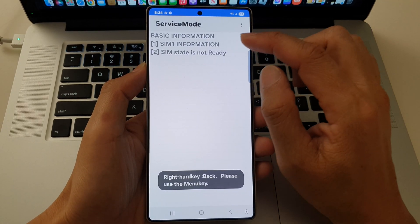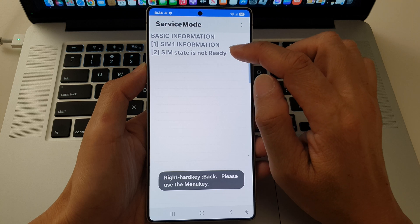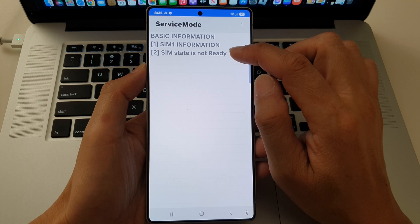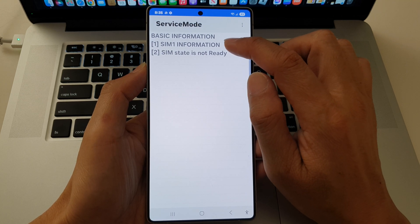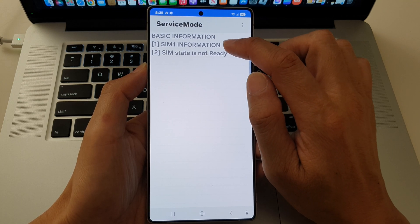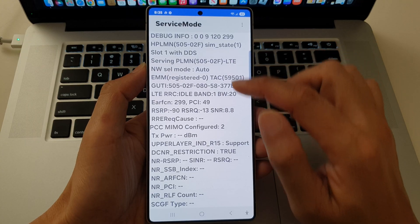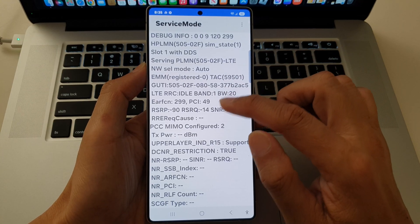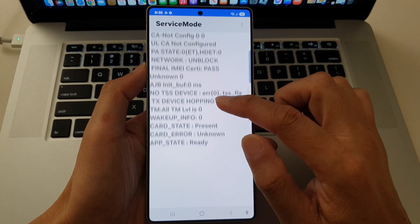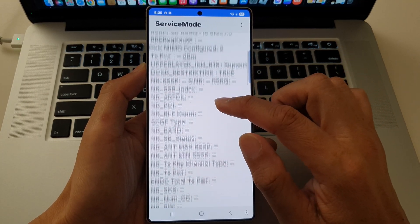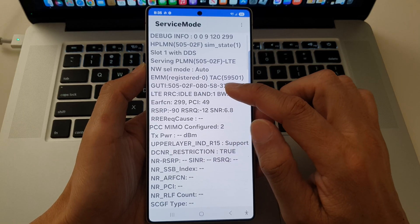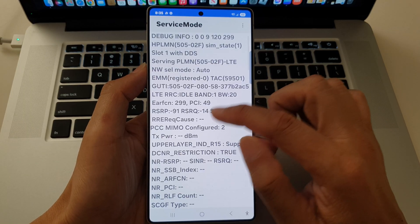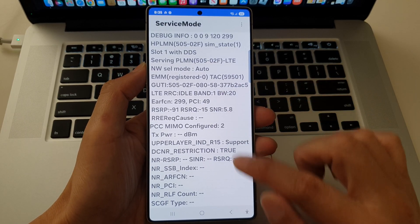And here you can view the SIM information. The SIM state is not ready. I can view the SIM information. And all of these are very technical data. If you're not a technician, then all of this information may not make sense.